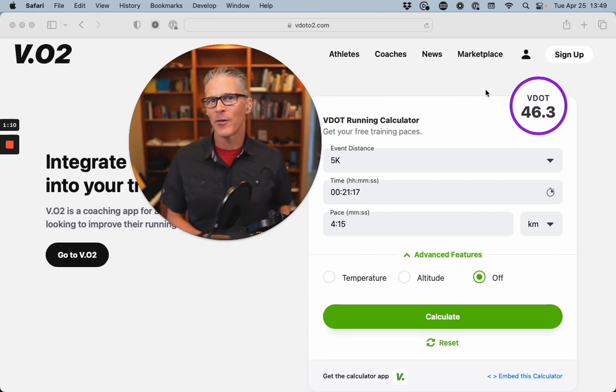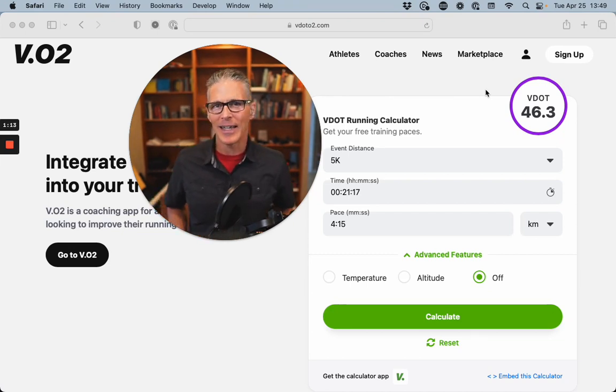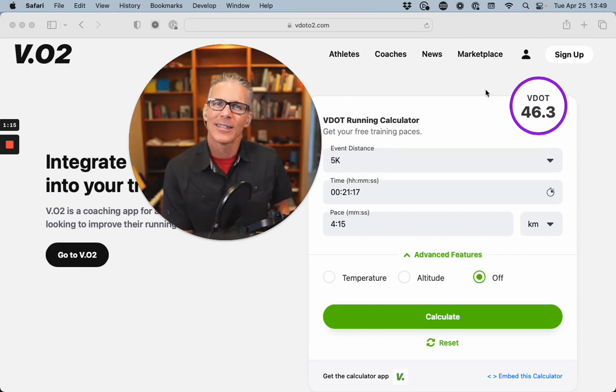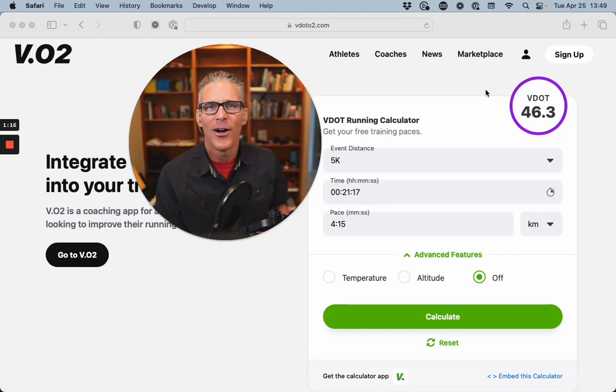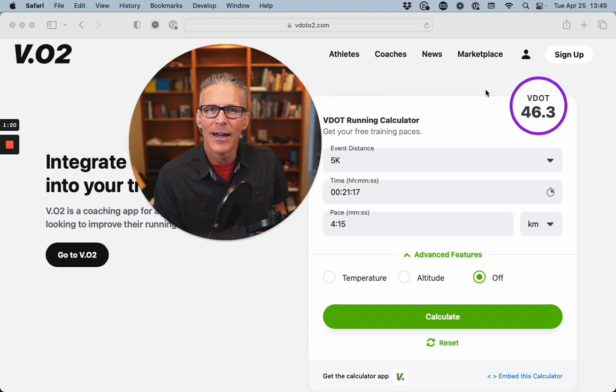So compare a fresh 10K to an off-the-bike 10K. I like to track all these little data points and just look and get a feel for that athlete's profile.